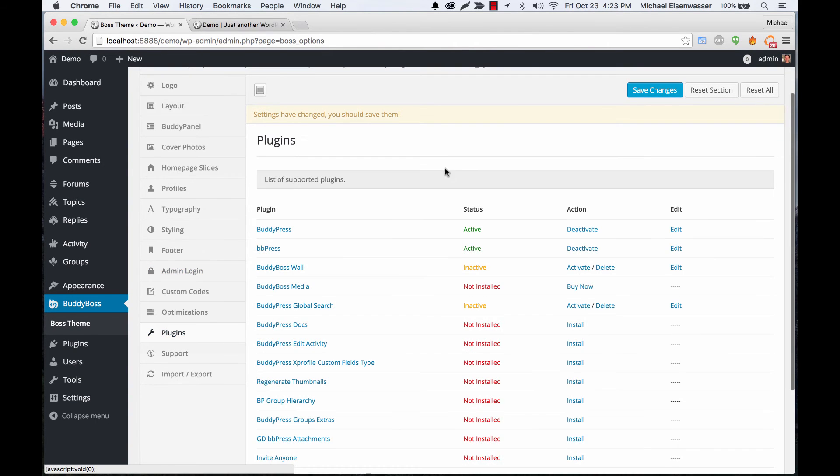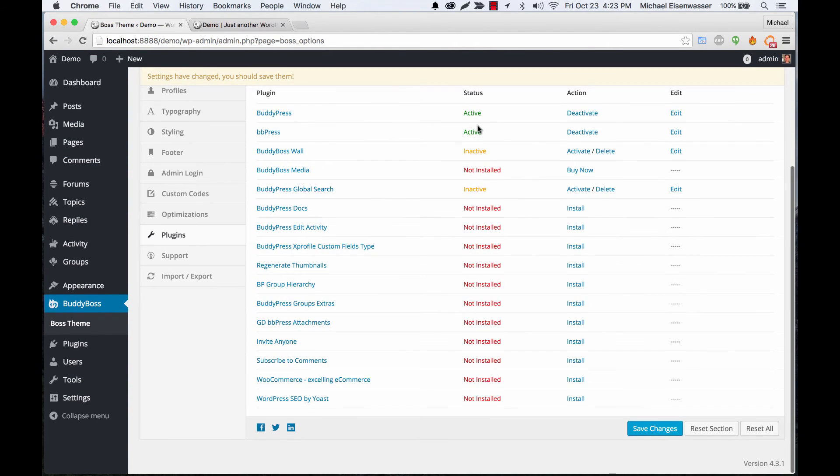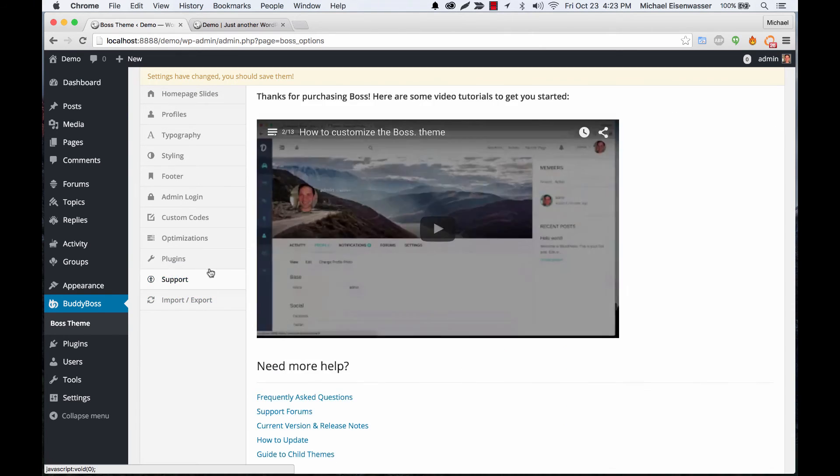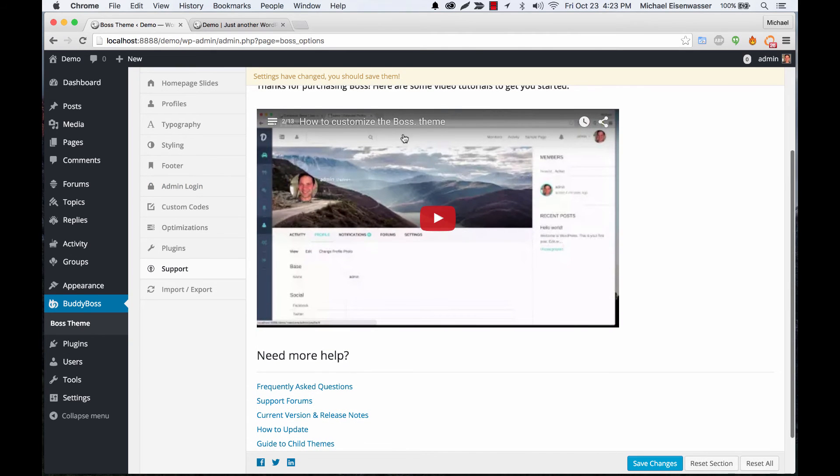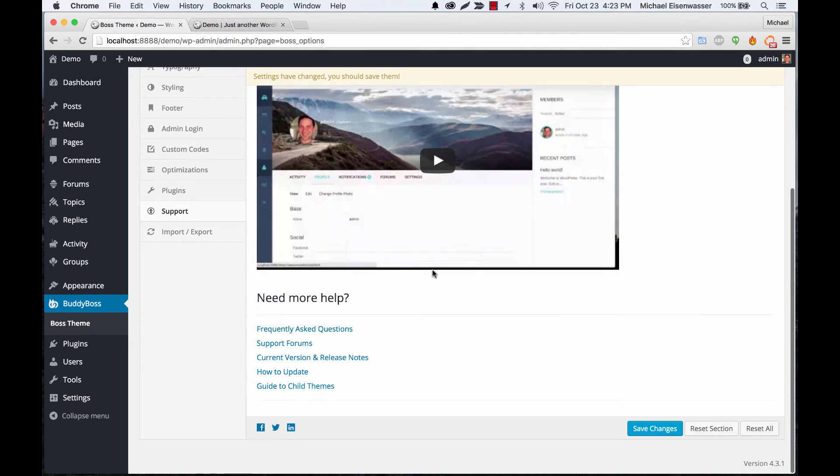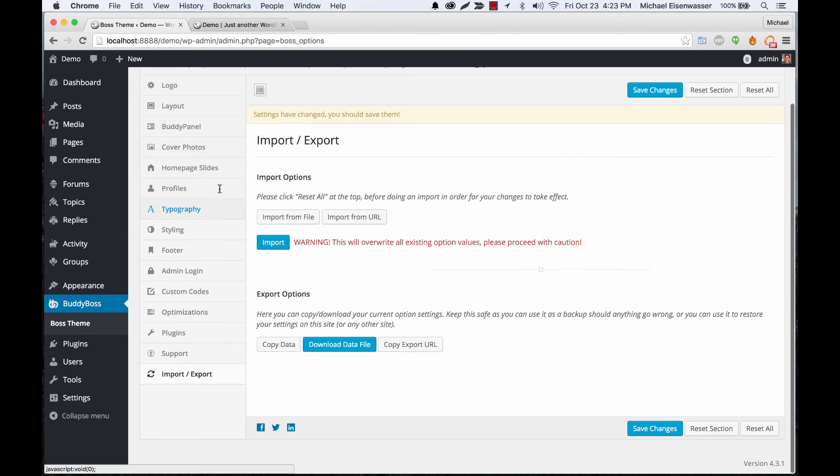And then we've got a list of all the plugins that we recommend potentially running with BuddyPress and you can activate right from here. Support - you can watch our tutorial videos right here from the admin and we've got some quick links to areas on our site that you might find helpful.